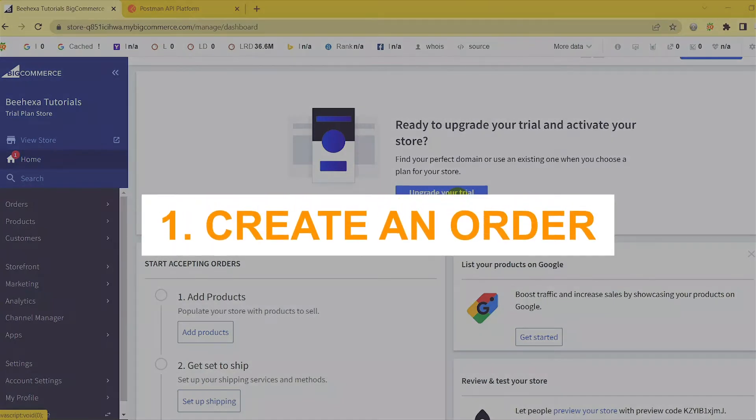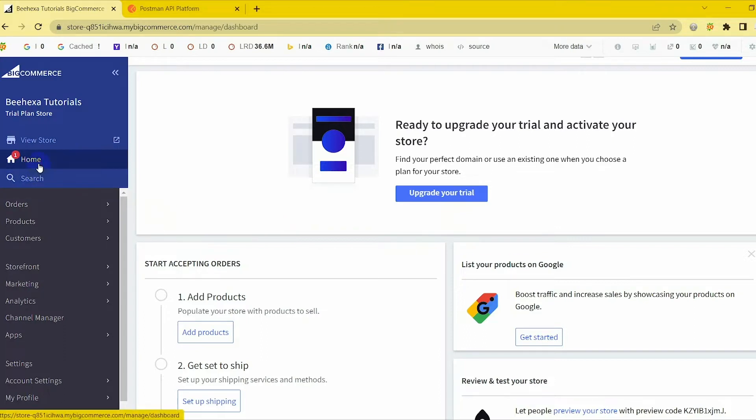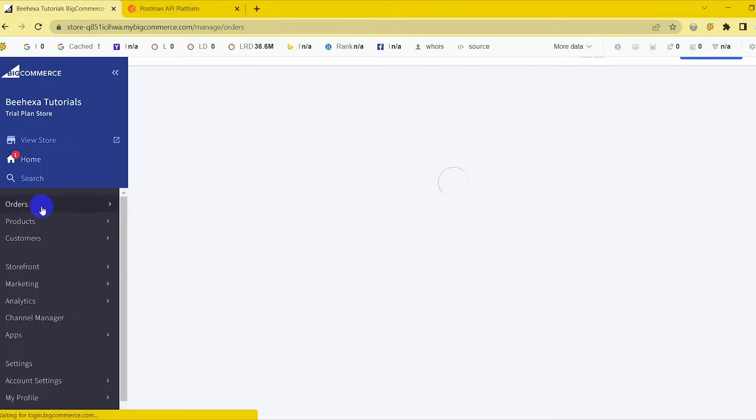1. Create an order. Before working with BigCommerce Order API, we need to check the orders that BigCommerce Store already had.